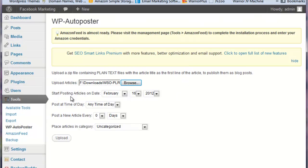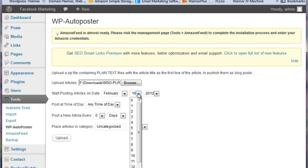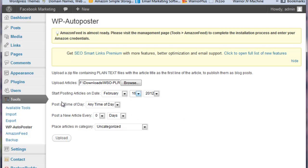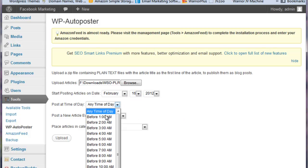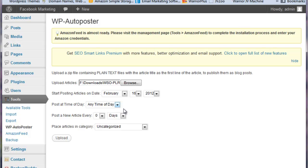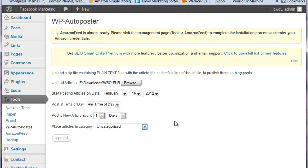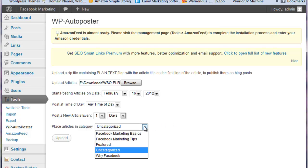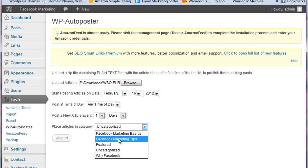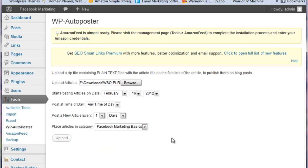And then we can just choose to start posting those on a particular date. You can choose that in the future, you can choose it in the past, all depends on you. And then we want to randomize, so I always say any time of day, and I want to post a new article every day. And I want to post, and let's go Facebook Marketing Basics.